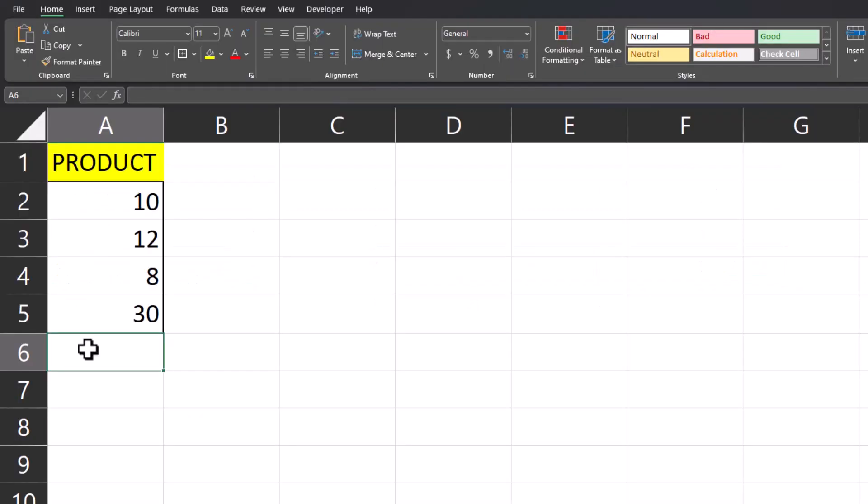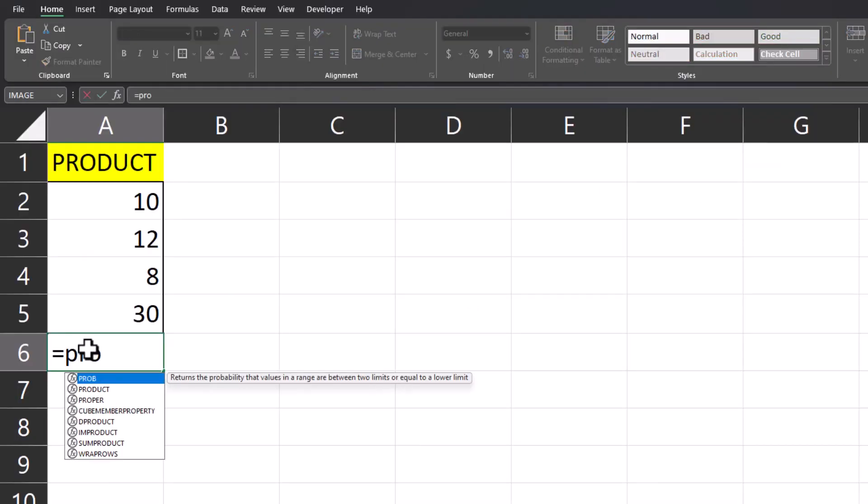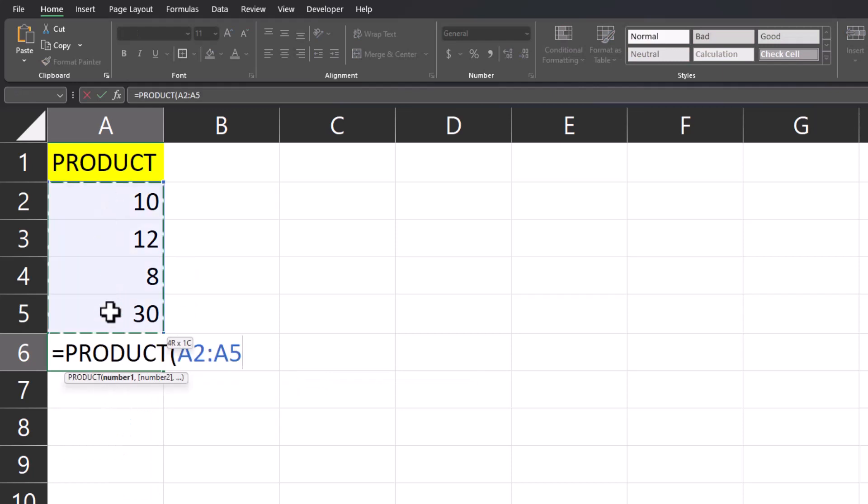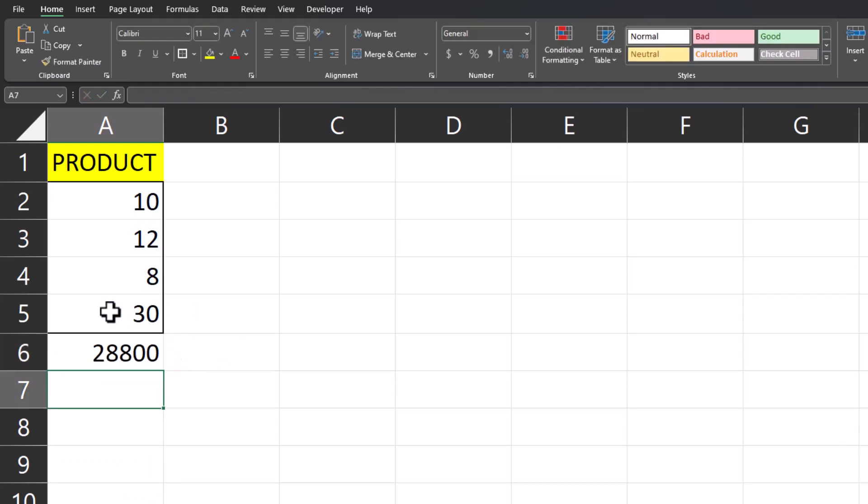Excel has a built-in product function as well, so if we enter that into this cell, highlight the range of values we want to multiply, and press enter, you'll see Excel gives us our result.